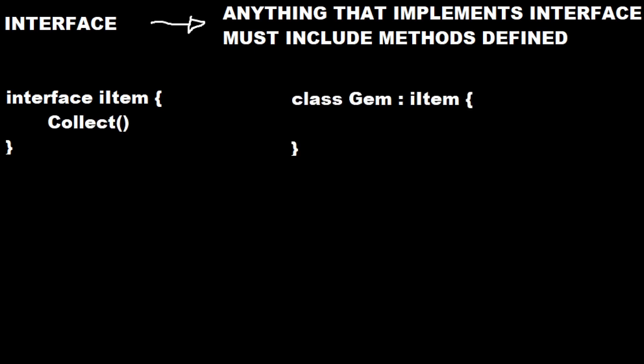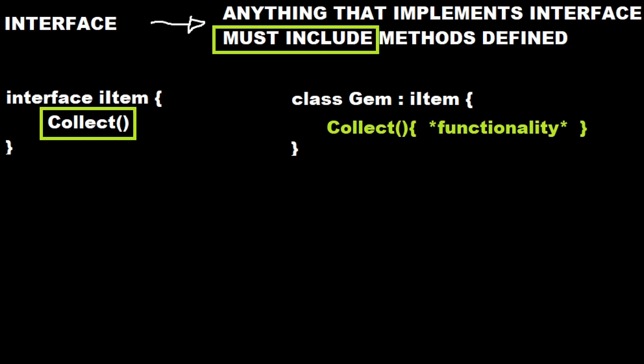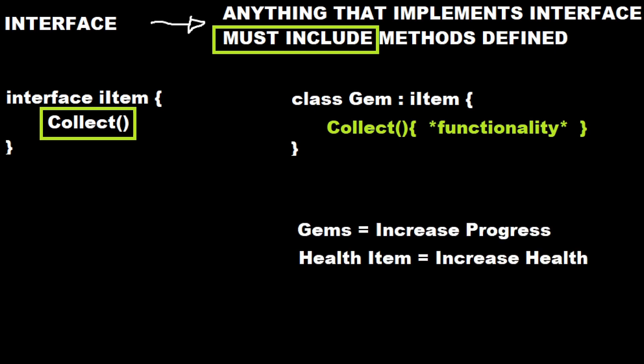The item we're going to define will be a gem and we'll implement the iItem interface. So our gem must include a collect method. We'll add collect and in here write the functionality that collect will do for a gem. This is handy when you have different items you want to pick up. Like when we pick up gems, it'll increase our progress. When we pick up a health item, it can increase our health and lots of other ideas you may have for your game. But that's it. We can get started now.